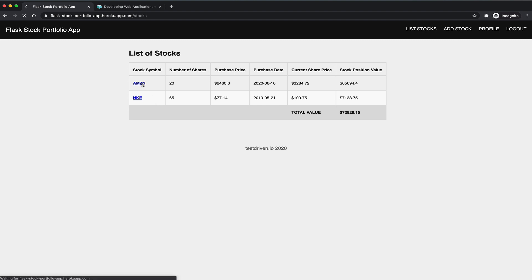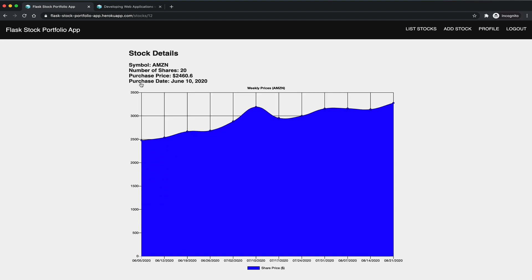And then on the stock detail page here, you can see that there's some basic metadata about the stock itself, along with a nice little chart that shows the weekly stock price from the purchase date.